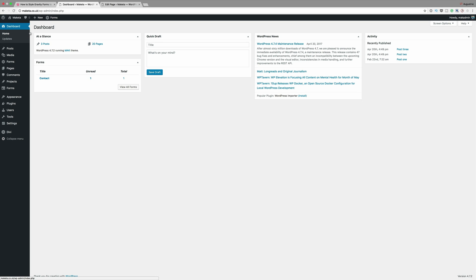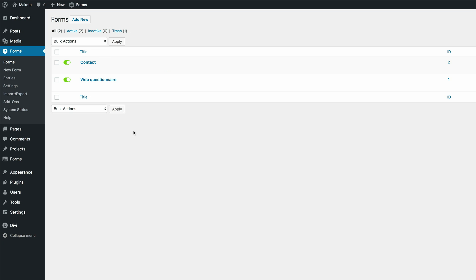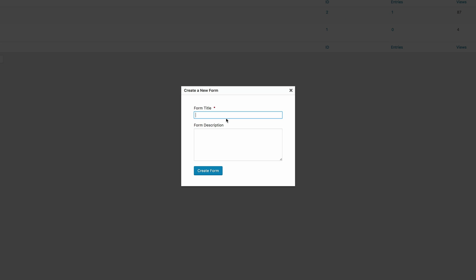I'm already logged into my WordPress dashboard, so the first thing we're going to do is create the form. I'm going to come over here to Forms — I'm assuming you've already installed your Gravity Forms plugin. If you haven't, you need to download that, and if you need to learn more about Gravity Forms there will be links in the show notes below. So I'll go to Forms, press Add New, call this form 'Gravity', and then click on Create Form.